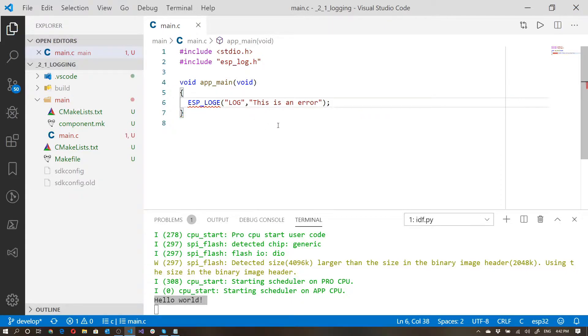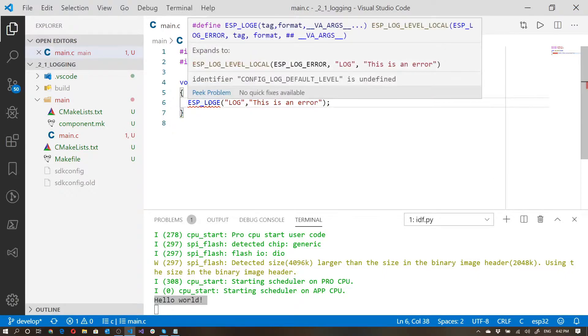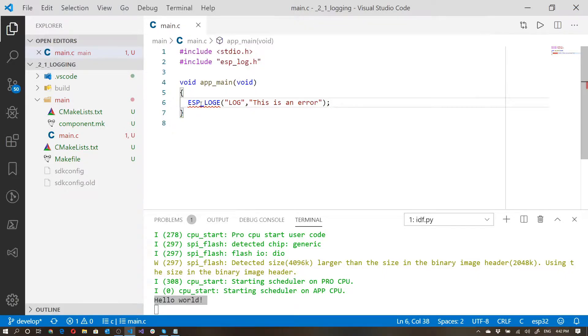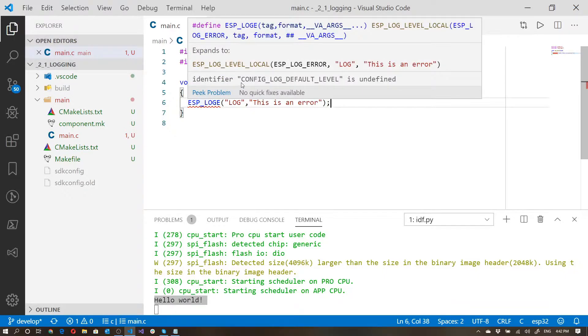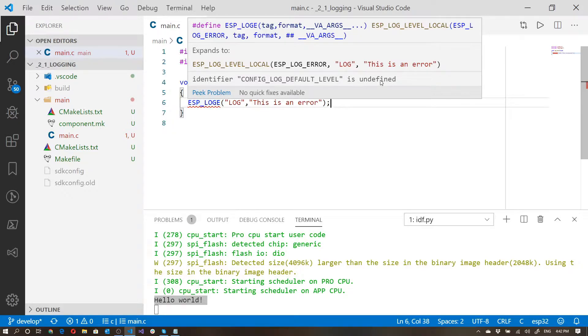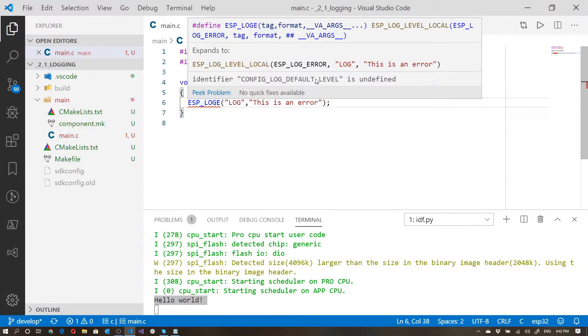Now if I save this, and I hover over this, you'll notice that it gives me a bit of an error. And it's saying that this identifier config log default level is undefined. You don't need to worry about this too much. The reason why it's actually failing is because I've just built this project. I had actually deleted the build folder,